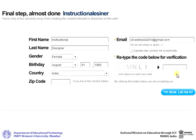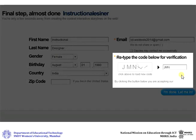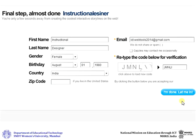Then type in the code shown here for verification. After you have added in all the details, click on I am done, let me in.